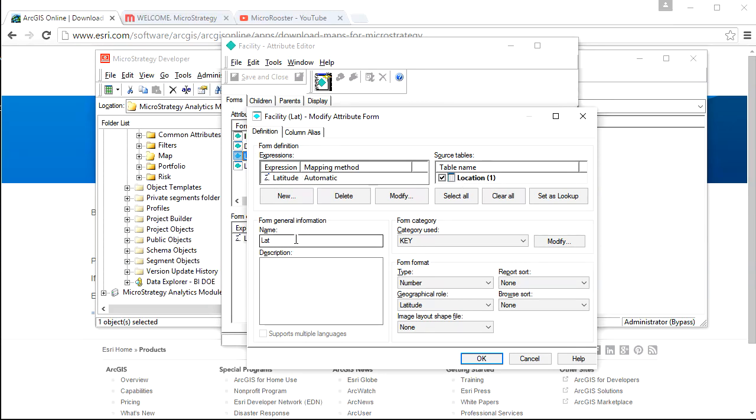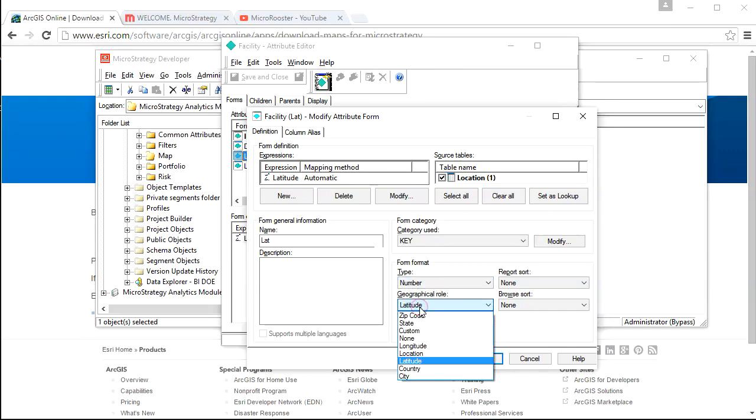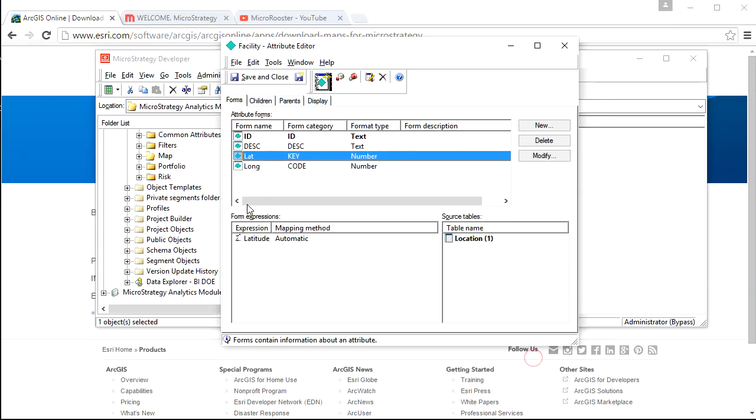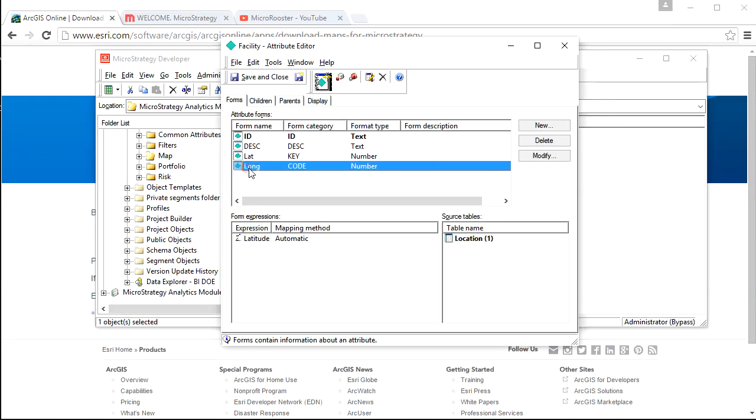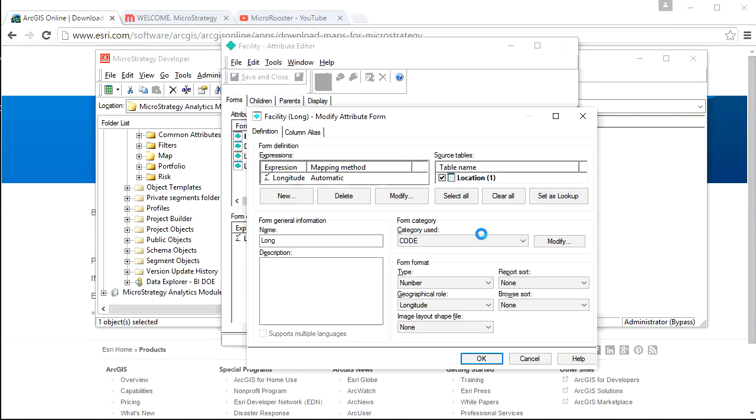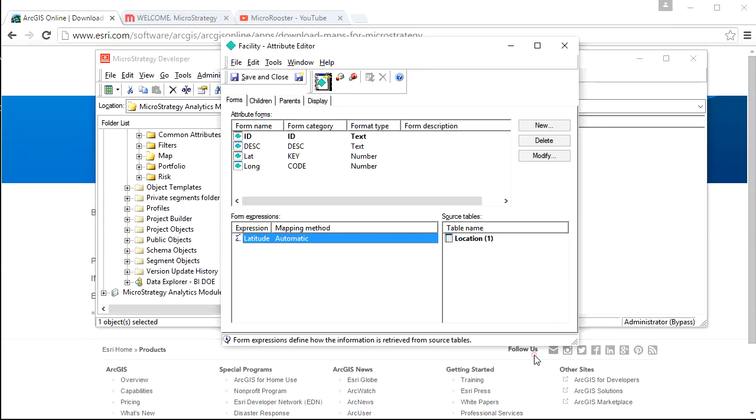In the latitude or the longitude, you need to not only associate with the table, but you also need to make sure it has the geographical role that you intended it to have. If you don't, it's okay, but it's better to do it here so you get your maps correct. You want to do that for longitude as well. The form really doesn't matter.